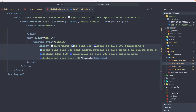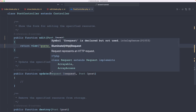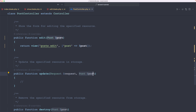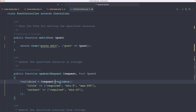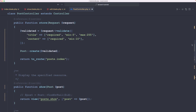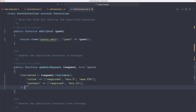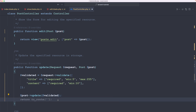On the post controller, we have the update method which has a request and the post injected via route model binding. We say dollar-sign validated equals request->validate, passing the title and the content rules — the same as when we create the post. Then dollar-sign post->update passing the validated data. Finally we return a redirect to route post.index.